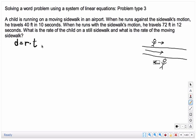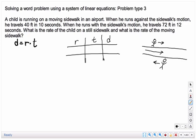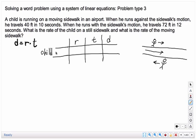What I suggest is, when doing distance equals rate times time, I set up a chart with rate, time, and distance. In this case, I have a child running on the moving sidewalk in the airport. I'm going to have in my chart: child against the sidewalk, and then child running with the sidewalk.